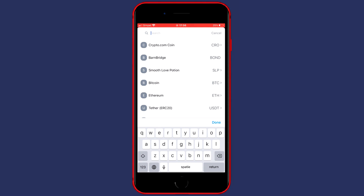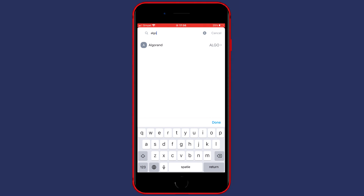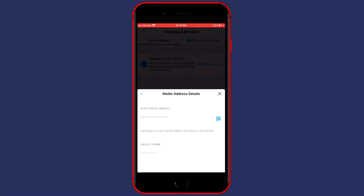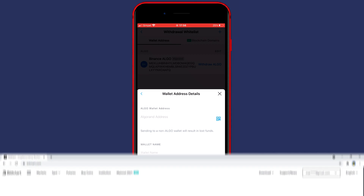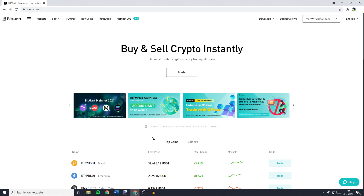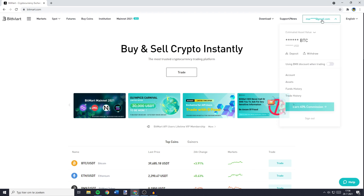So for me this will be Algorand, and once you have found the coin you want to transfer you can click on it. Once you have selected the coin you will see a screen looking similar to this one. Now you need to go over to BitMart and make sure you're logged in. Once you're logged in, go over to the top right to your email and then press on the deposit button.